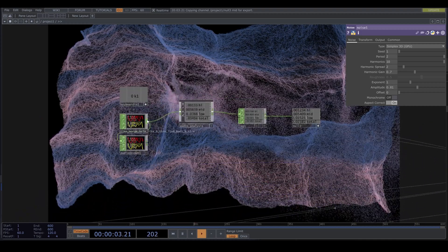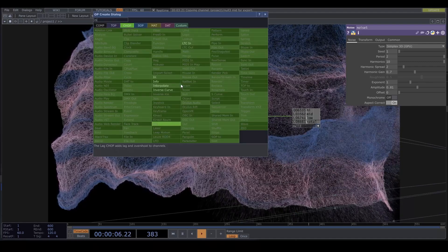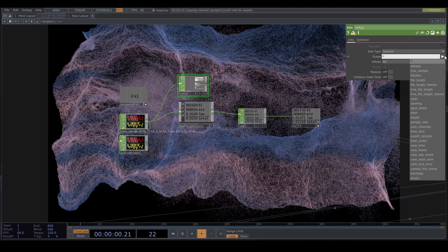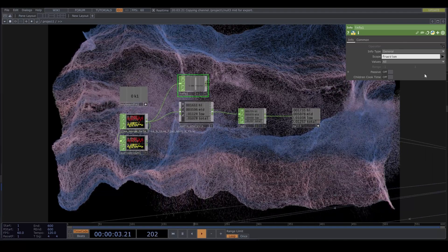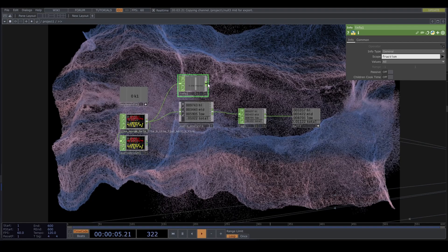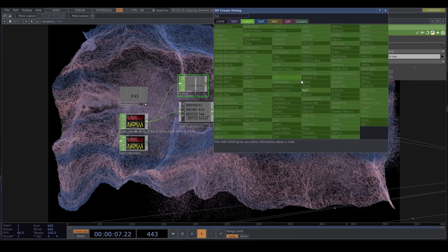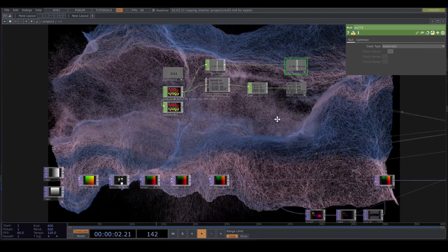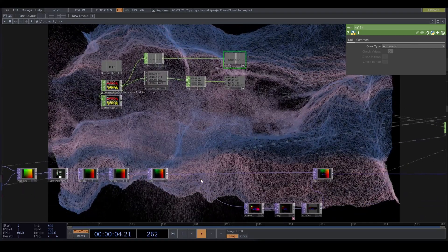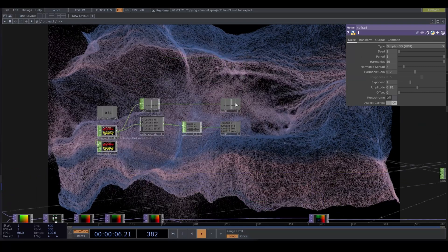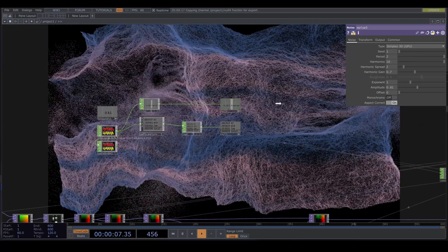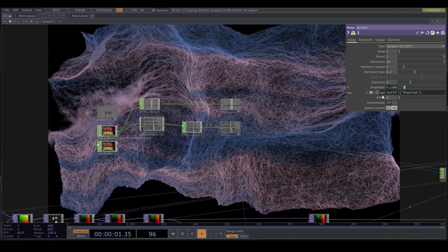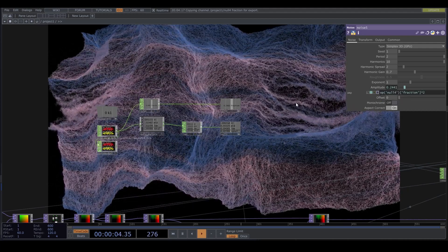Oh, and I forgot — let's also connect an info CHOP to the audio file and select the fraction. Here we get a value between 0 and 1 for how much of the track has passed. It can be used to create slow automations. The rest of the video is just going to be me playing around with these values in different ways. You can follow along if you want to, but I encourage you to try your own ideas.